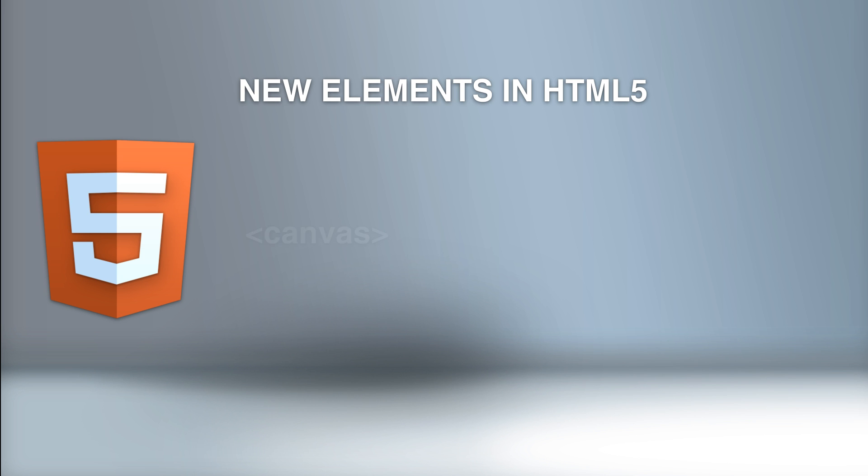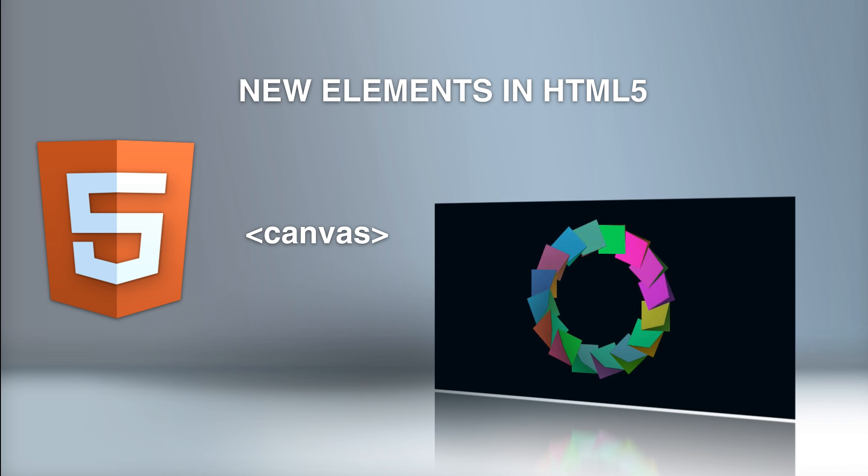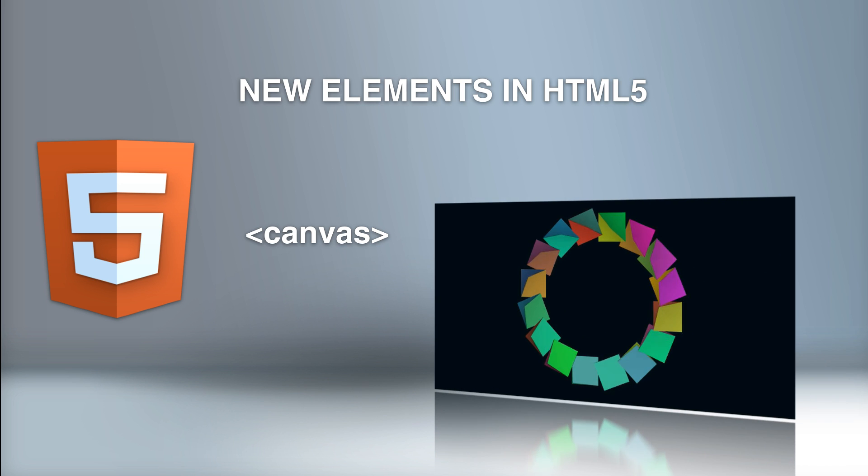Starting off with the new canvas element, which is used to draw graphics on the fly, which is awesome, via scripting, usually with JavaScript.